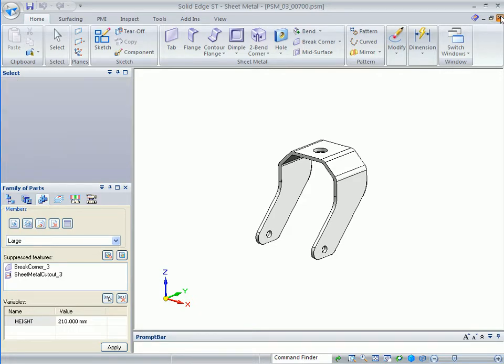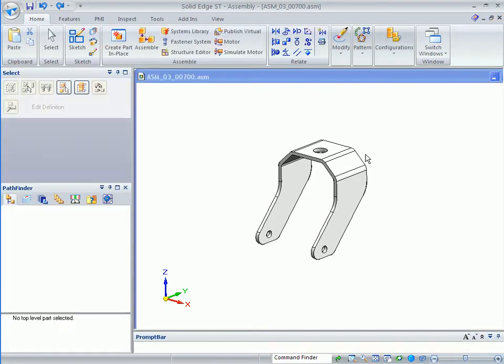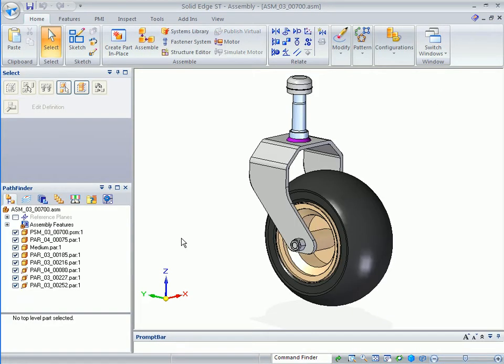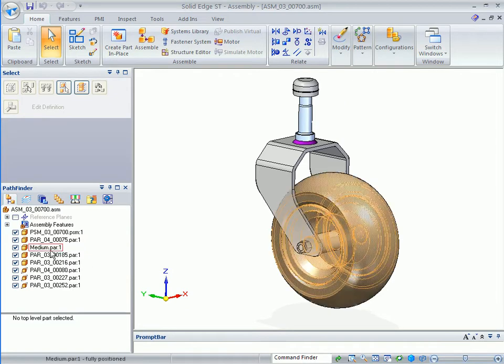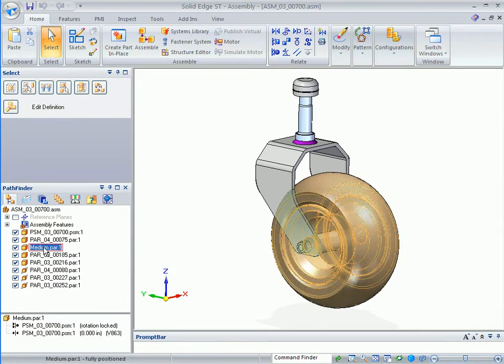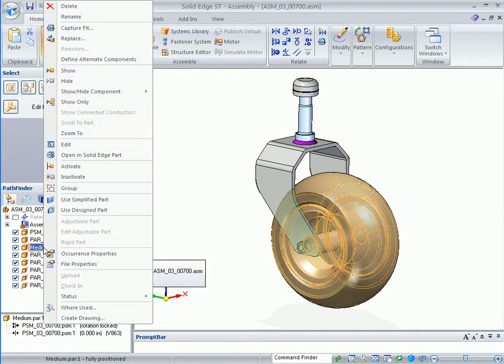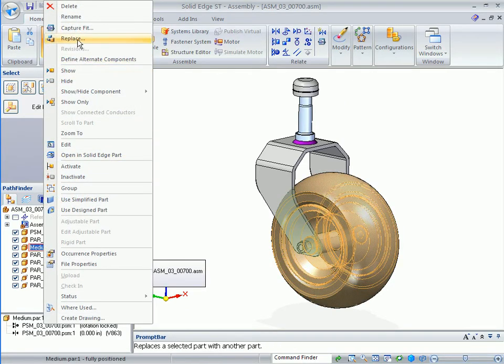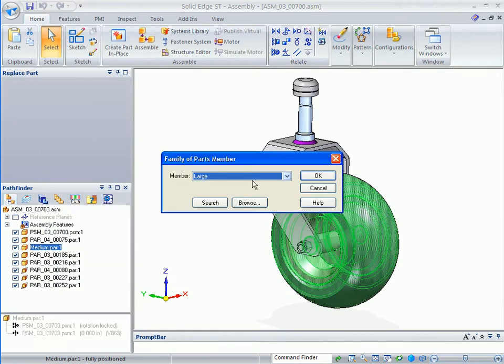My FOP is now completed and populated on the hard drive. So I'll close this part which returns me back to my assembly. So what have I accomplished? Here if I go to my tire and I want to replace this to, say, the small tire.